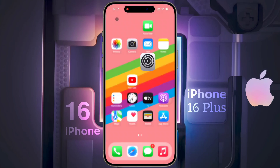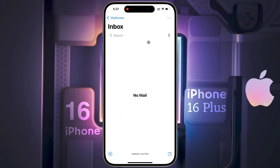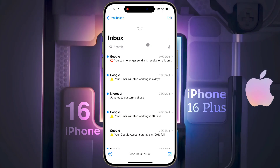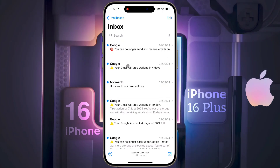Now open the Mail app on the home screen. After opening the Mail app, you can access your Gmail from here. I hope this video was helpful for you.